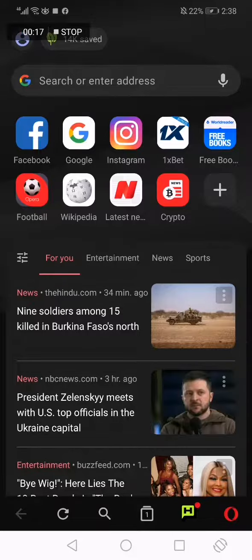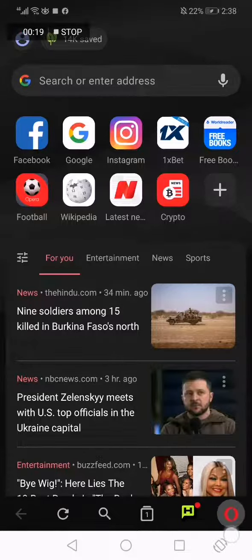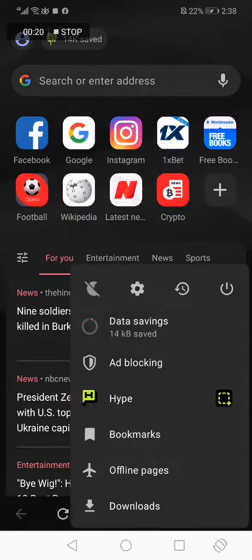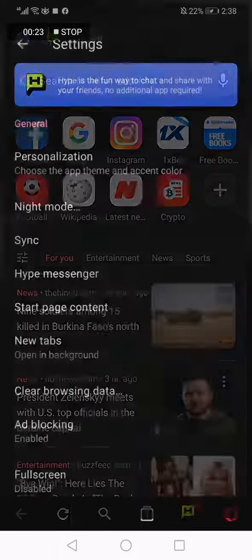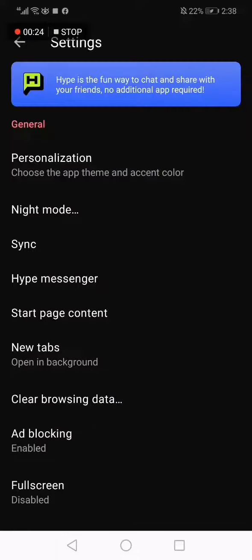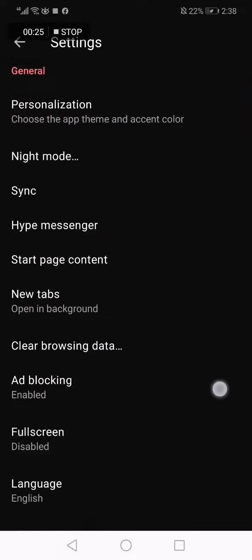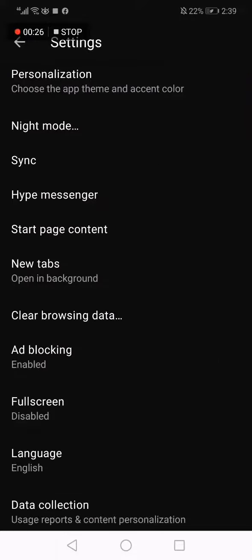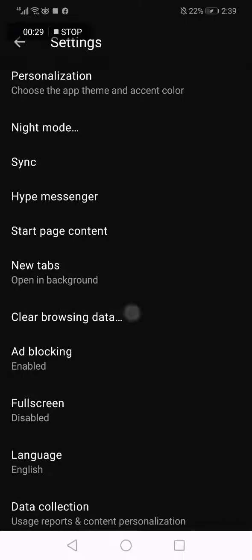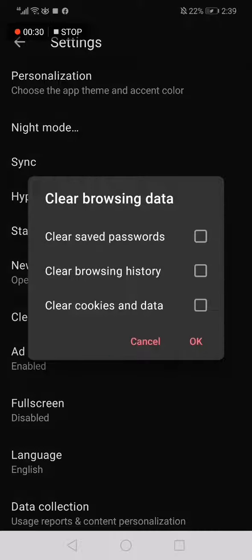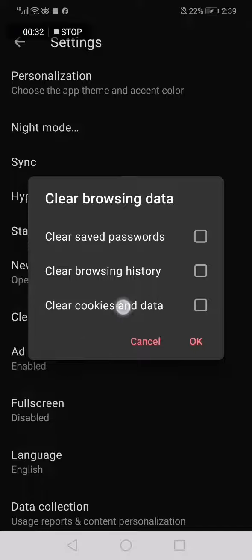page. What you have to do is click here and click here on the Settings option and scroll down until you find Clear Browsing Data. Click on it and click Clear Cookies and Data.